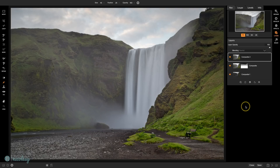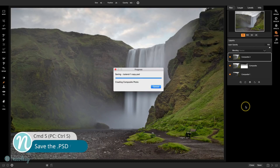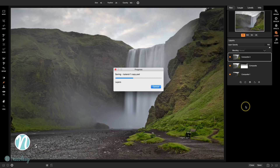Before I do anything else, I'm just going to do a quick save of my file — I want to make sure I don't lose any of my edits. Then we're going to bring this into Effects to add a little bit more of a style, kind of a muted style, to the photo.